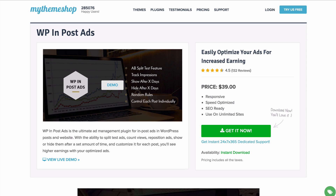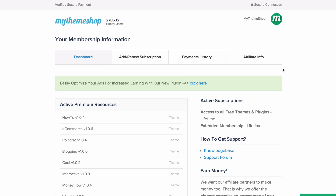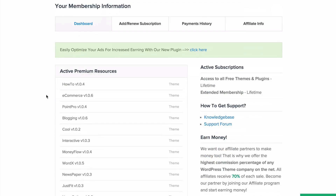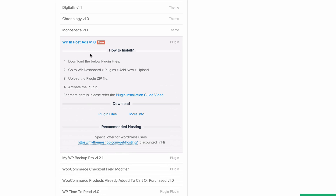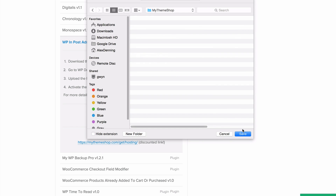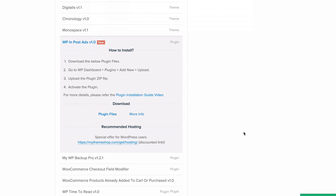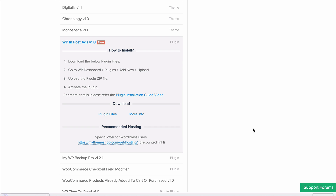The first thing to do is head over to the member area and download the plugin. Go to mythemeshop.com/go/member. You'll find all of your premium resources here. Scroll down until you get to the plugins section, denoted by the thicker line. Expand this and then click download on plugin files. Save that onto your computer and we can see it's going to download.